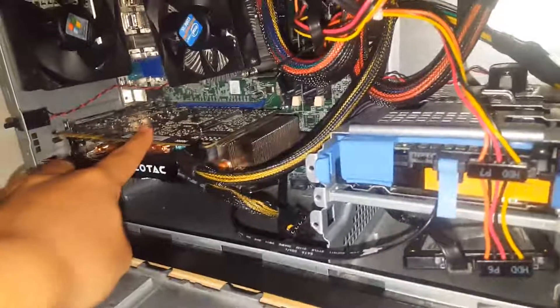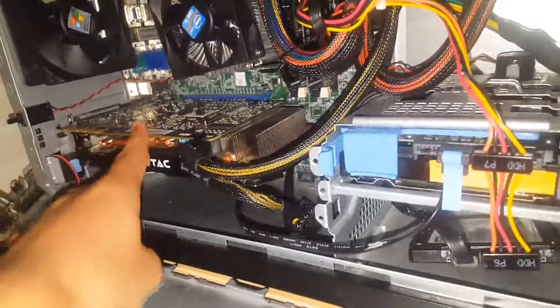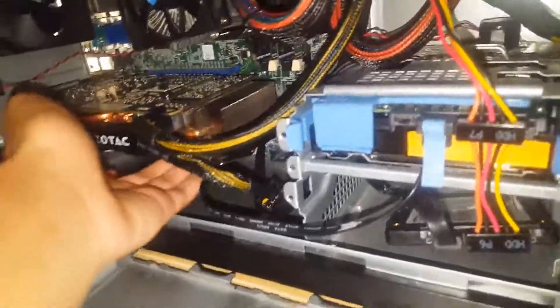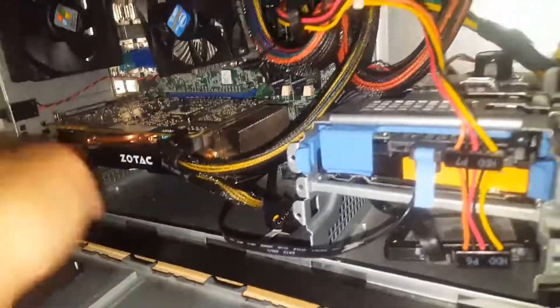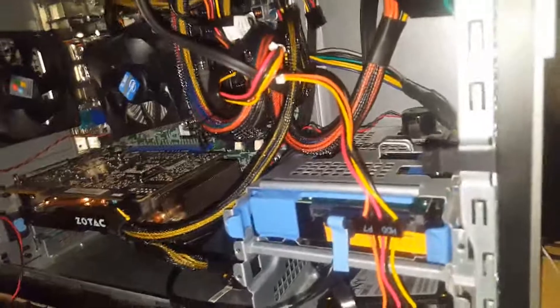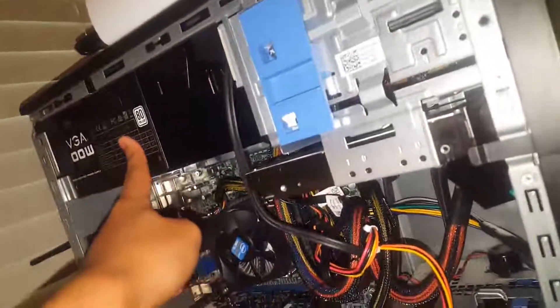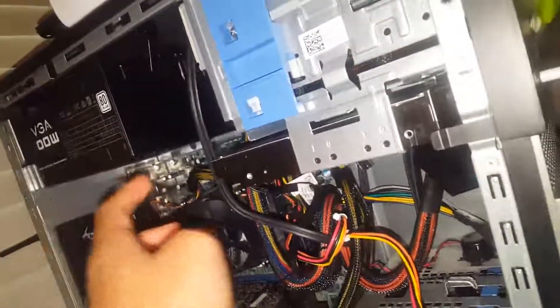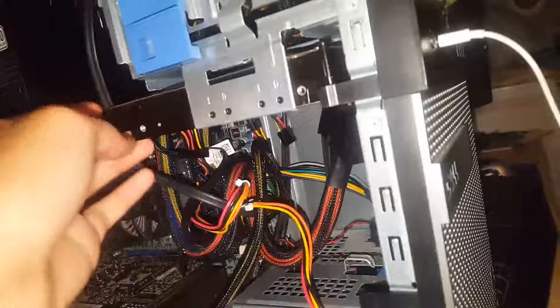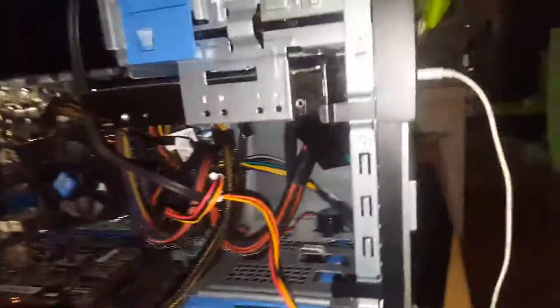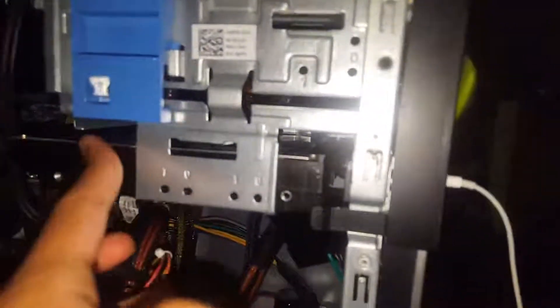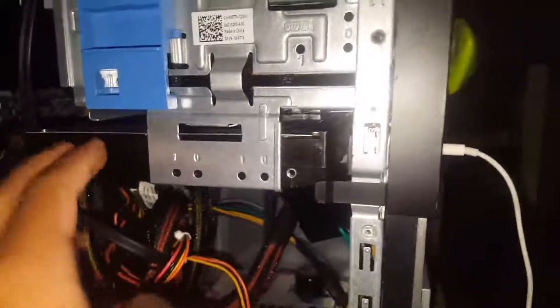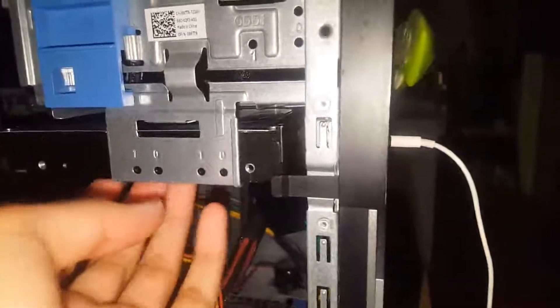This is a Zotac GeForce GTX 1070 Mini. It has two fans. I don't feel like taking it out. This is an EVGA 600W power supply. It's a Western Digital 500GB hard drive. I don't feel like taking it out again because it's really a pain to get in here, to shove in here.